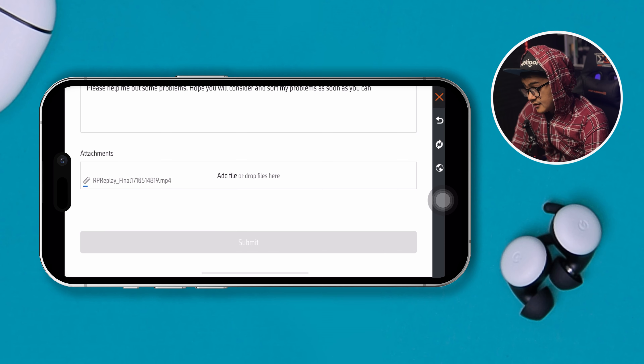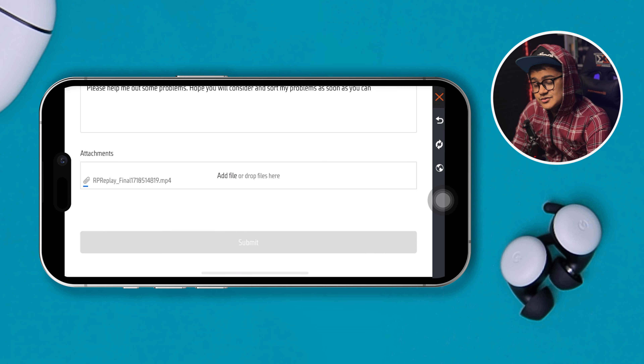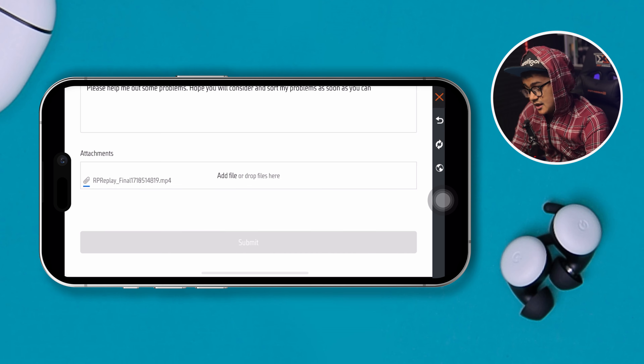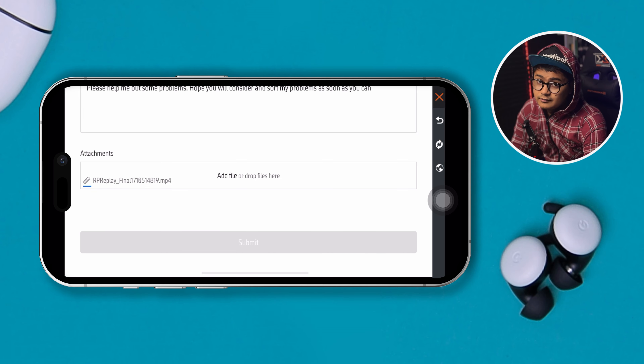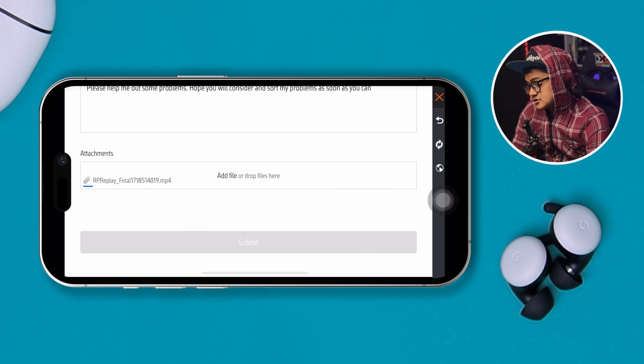It also says 'Attachment,' so you can take a screenshot of your problem, tap the attach file button, select your photo library, and pick up the photos from there. You can add it and then simply tap Submit, and your problem is going to be submitted to their support.